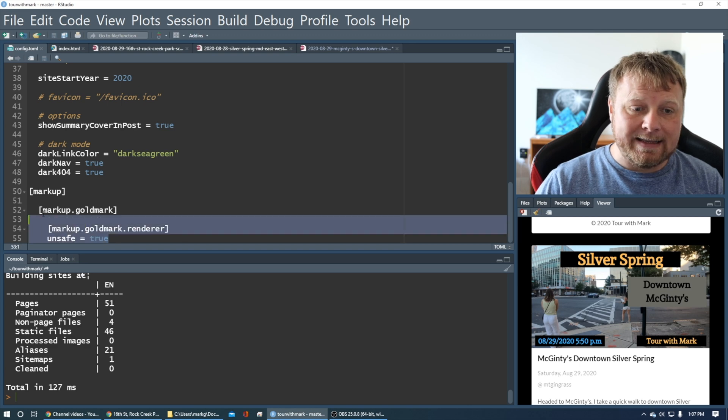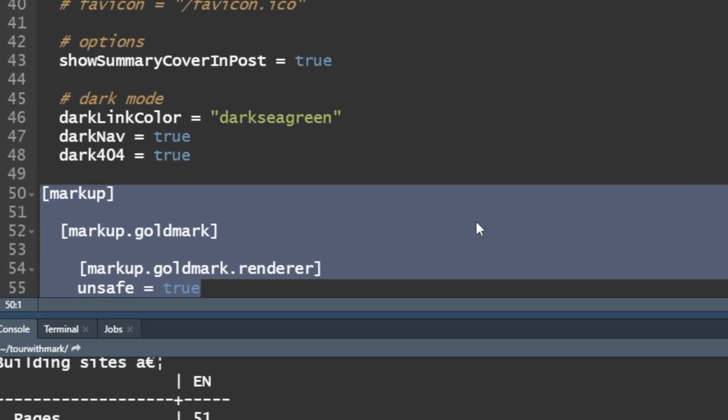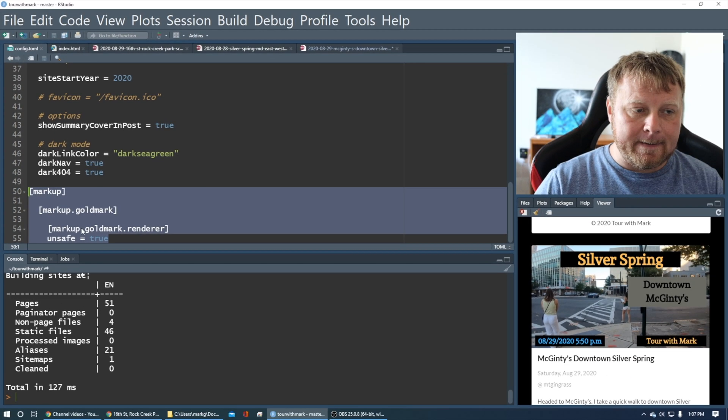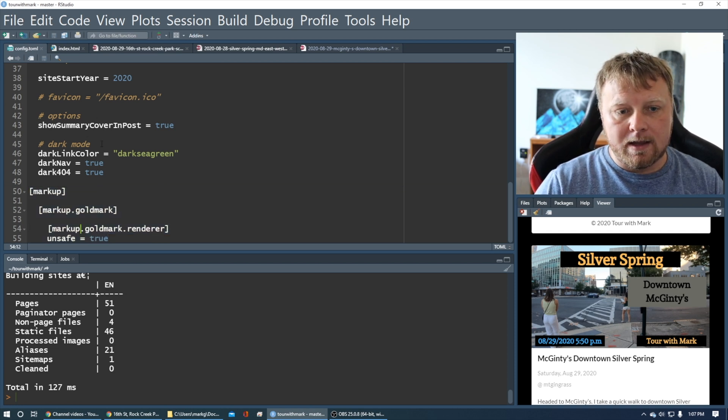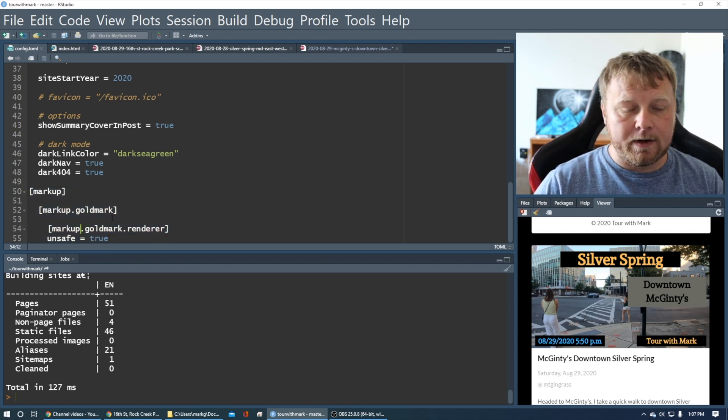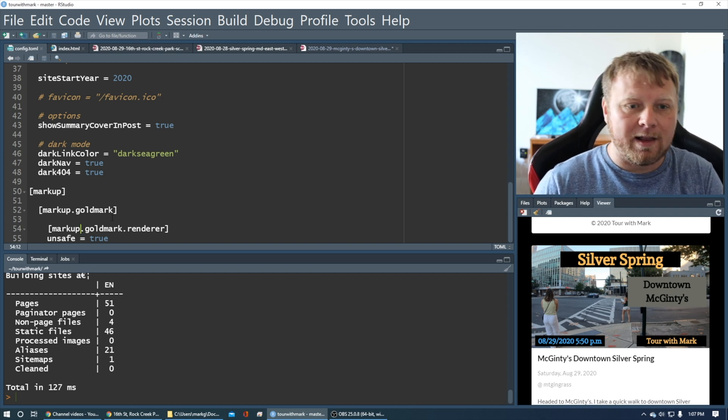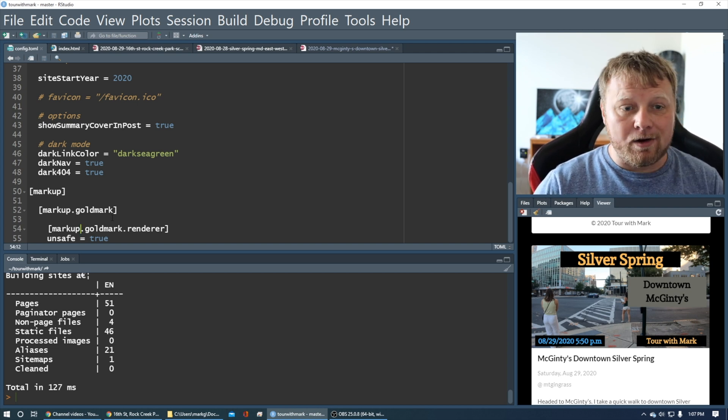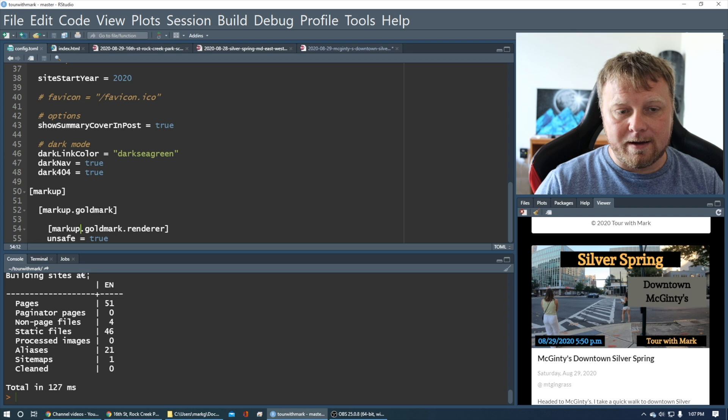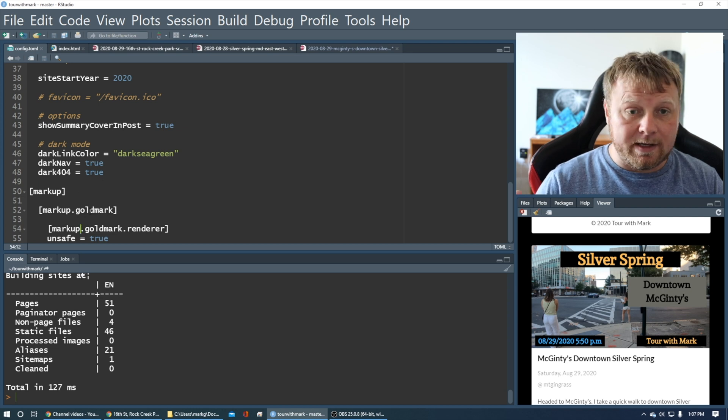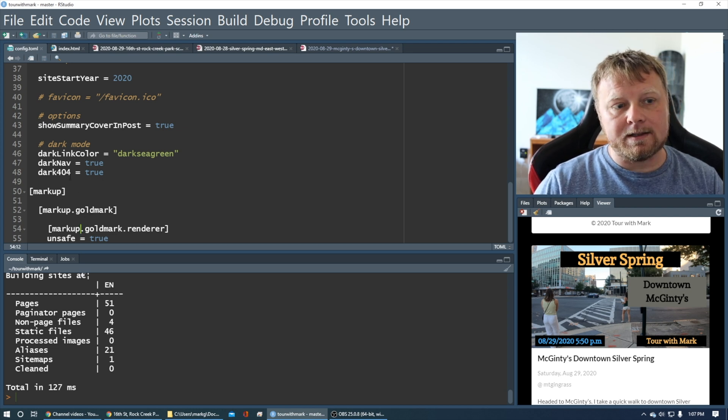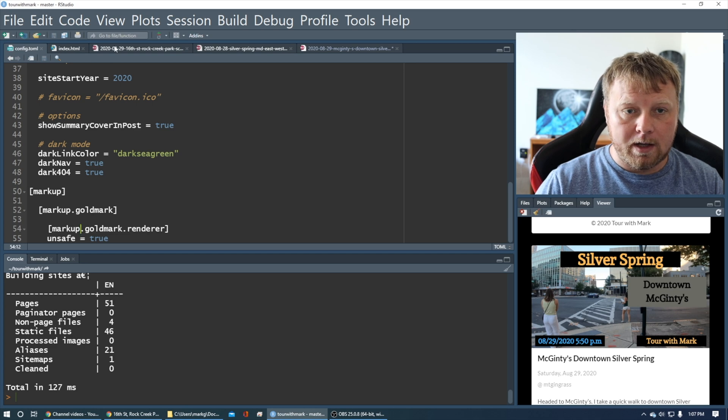Unsafe equals true. So in YAML, I need this particular set of code right here. The markup, goldmark, goldmark.renderer, unsafe equals true. Once I put this in my YAML, or my TOML file, which YAML will be slightly different. You can actually convert YAML to TOML. There's some conversions online. Sorry, it's a little confusing for you. But once you do that, you can actually embed iframes. Before that, it's not going to work.